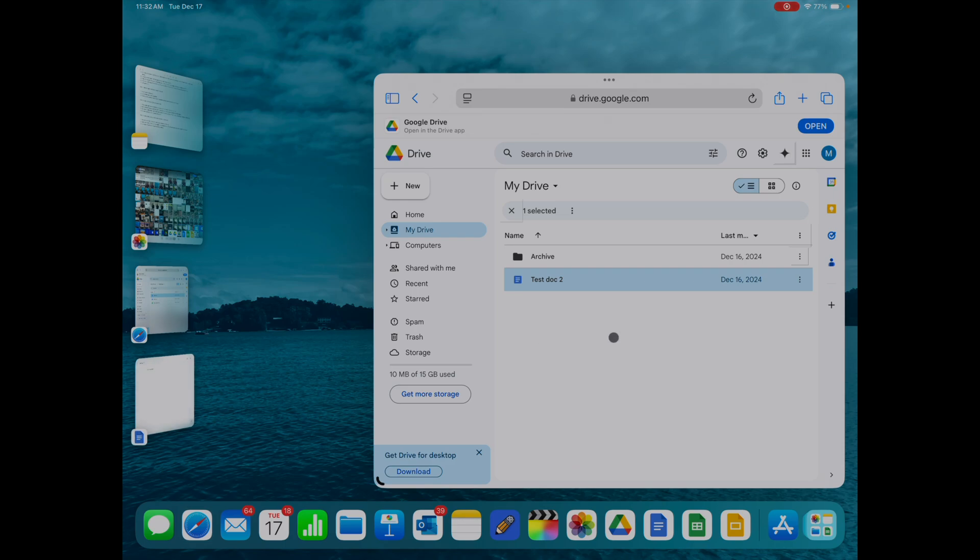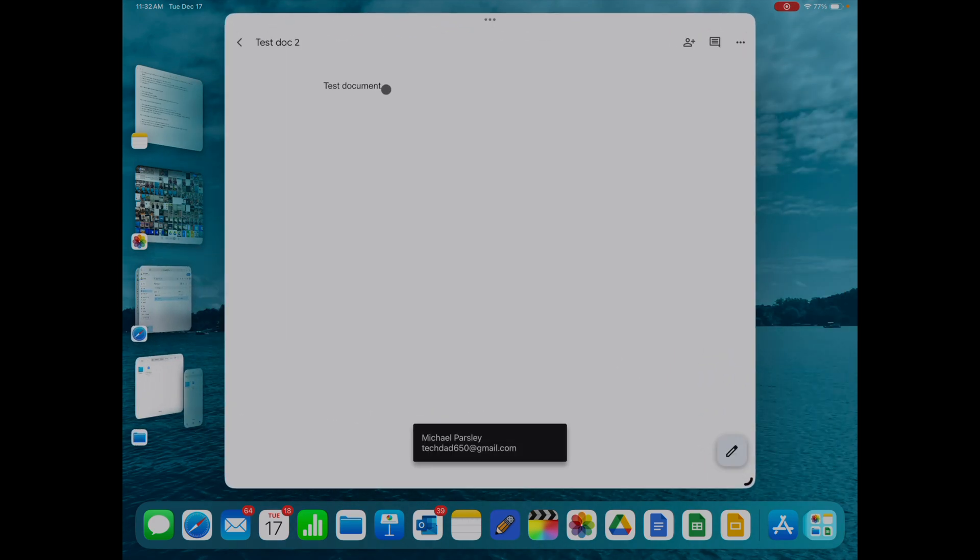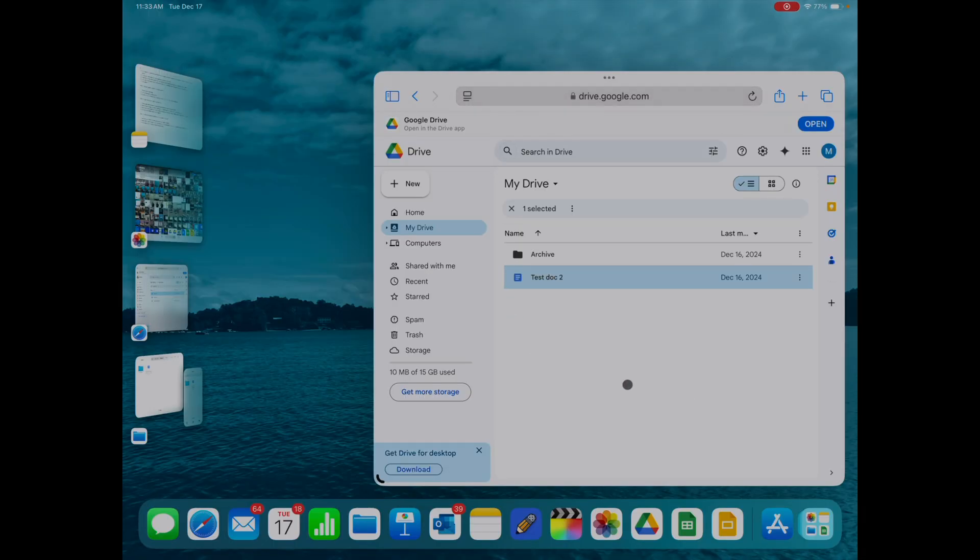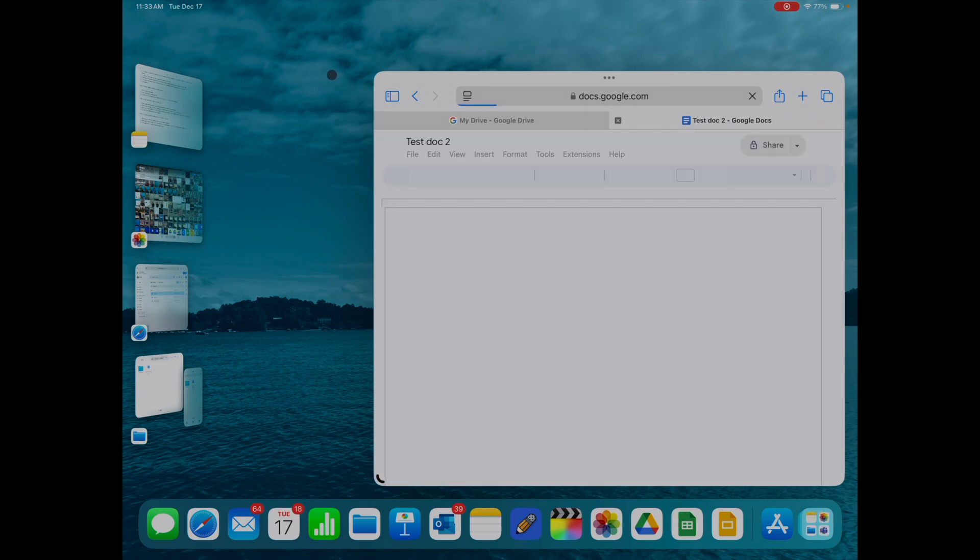One thing to point out is if you have the apps installed like I do down here, as soon as you click a document or a sheet, it's going to pull up the app. This is okay to work in, but if we want to work in the browser, you cannot have the apps installed. So I went ahead and I removed Docs.